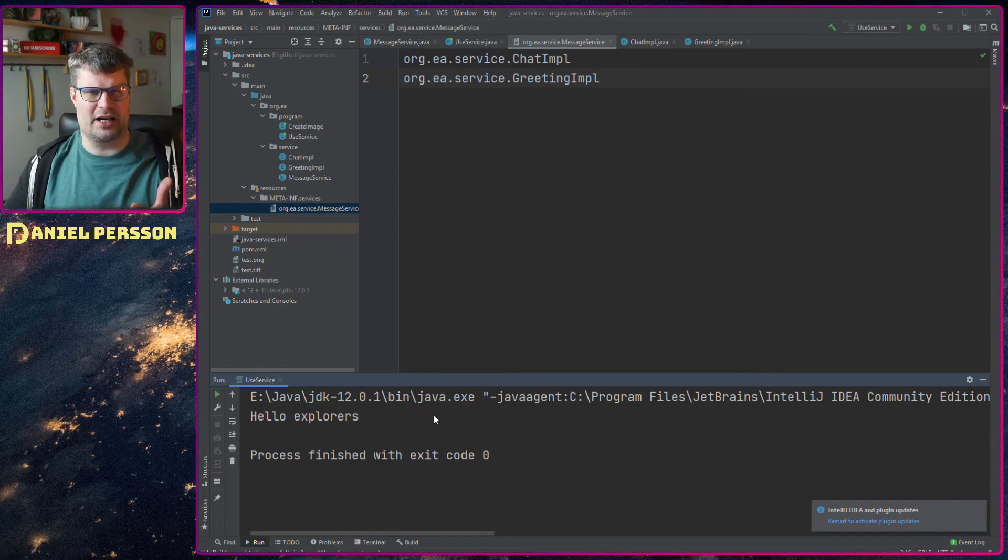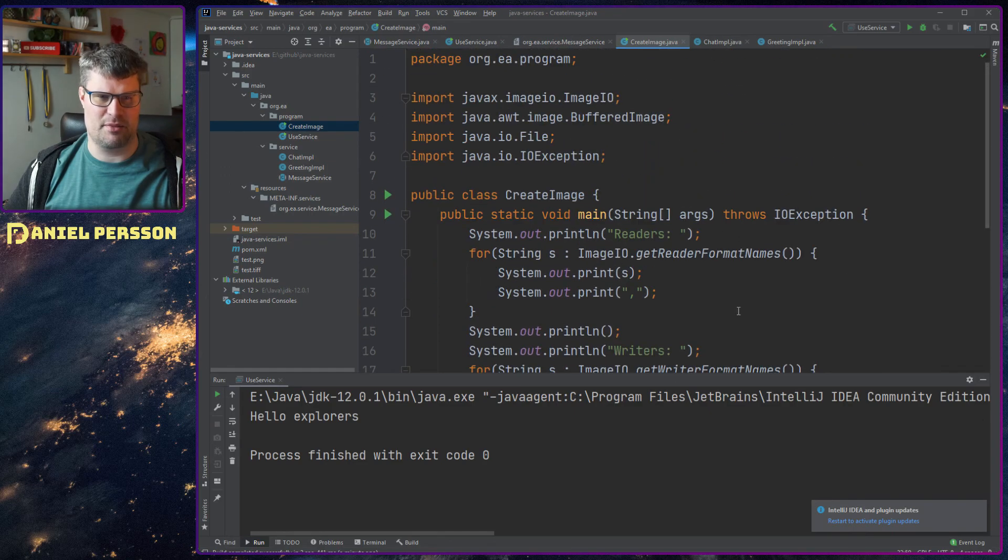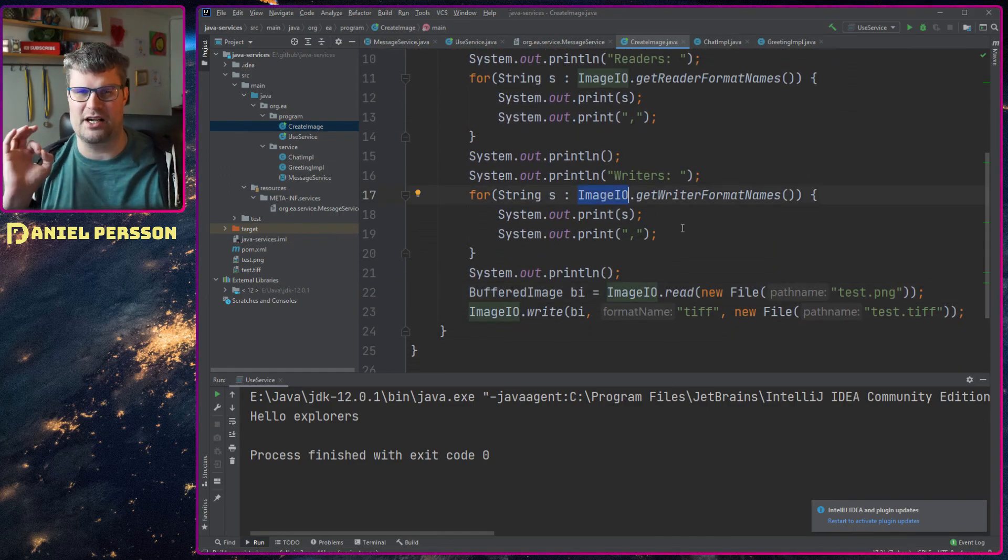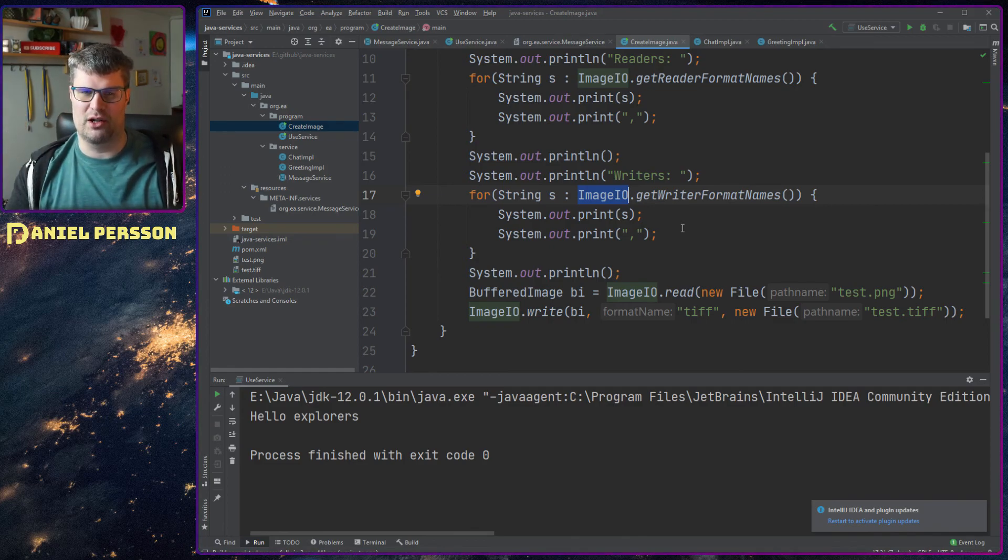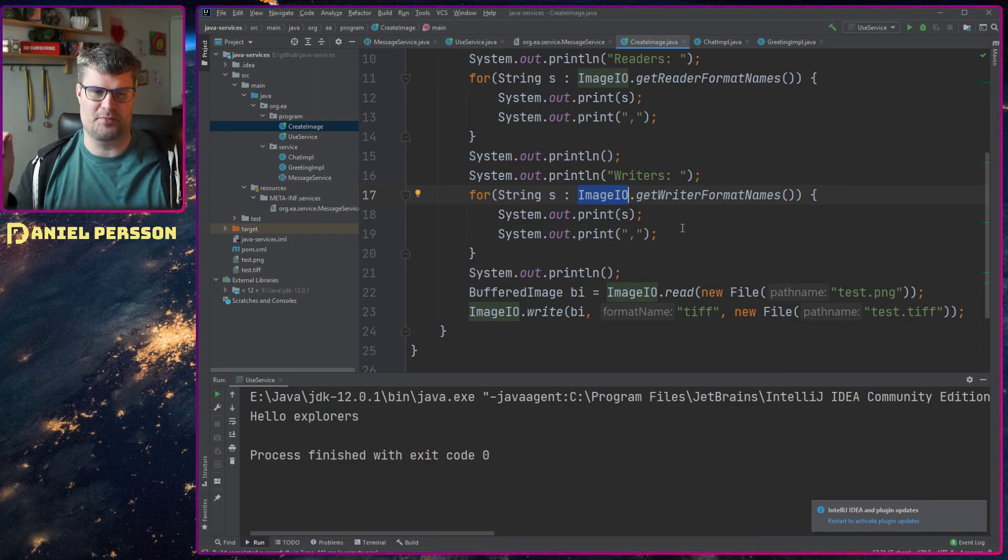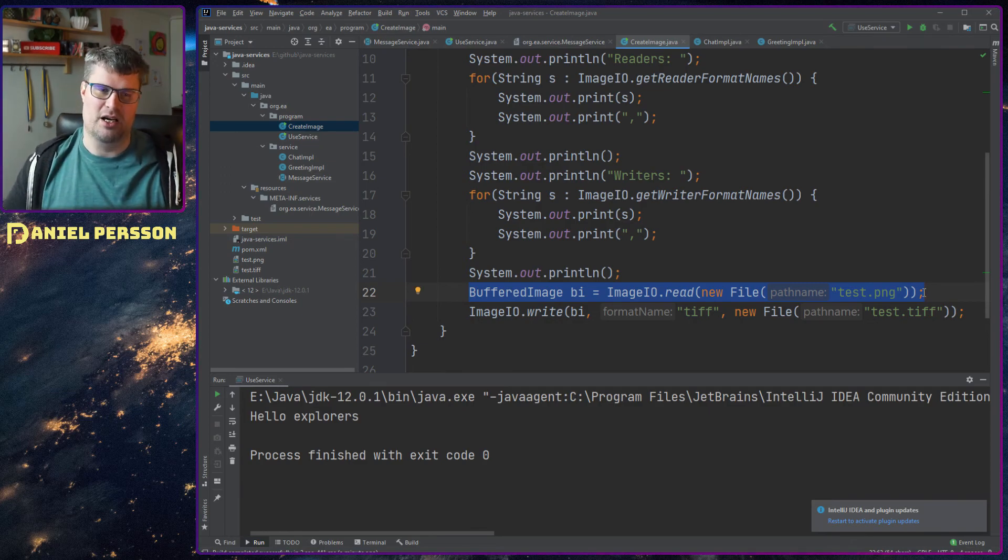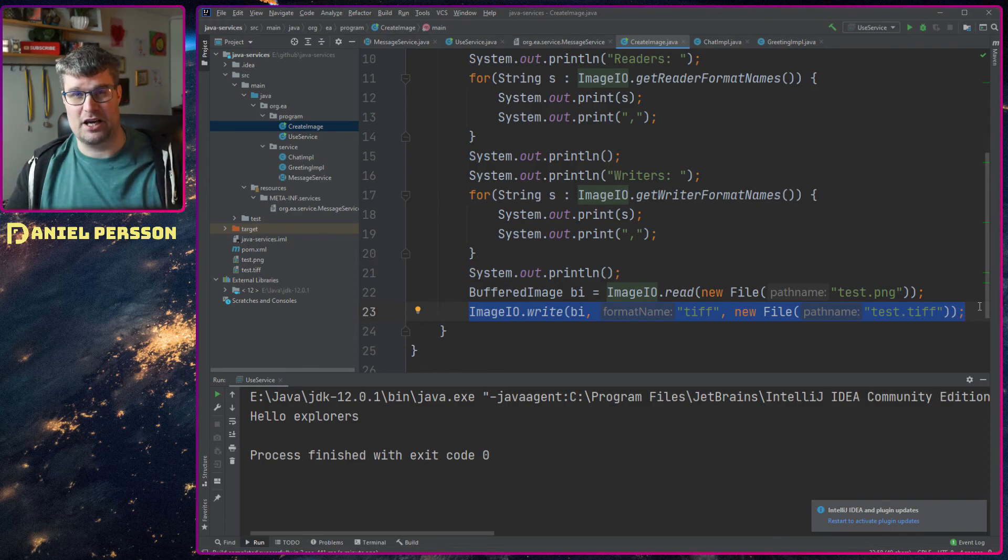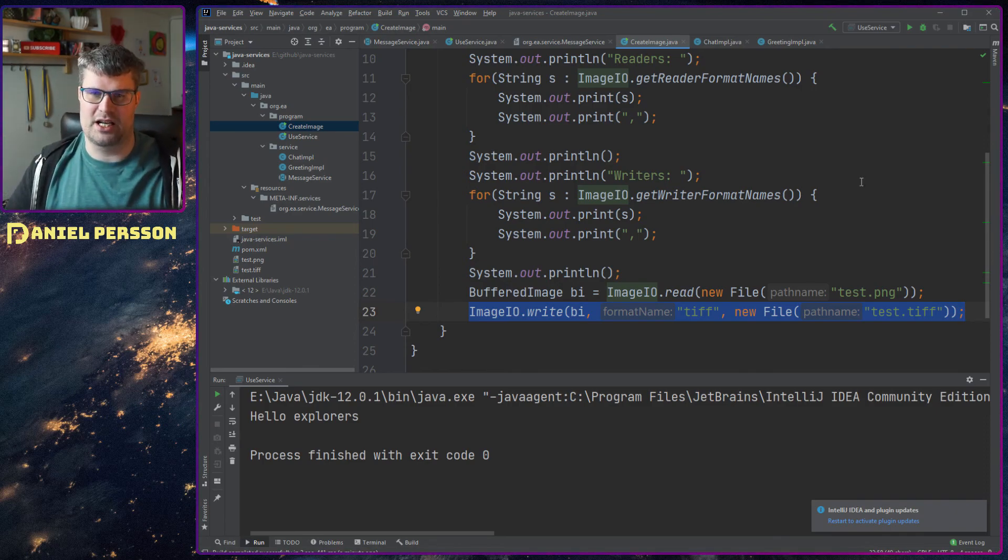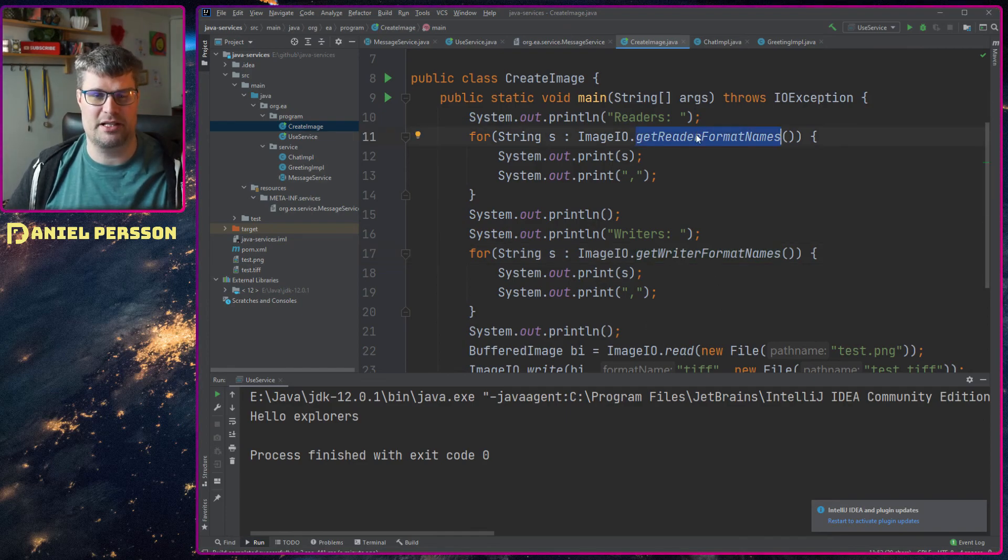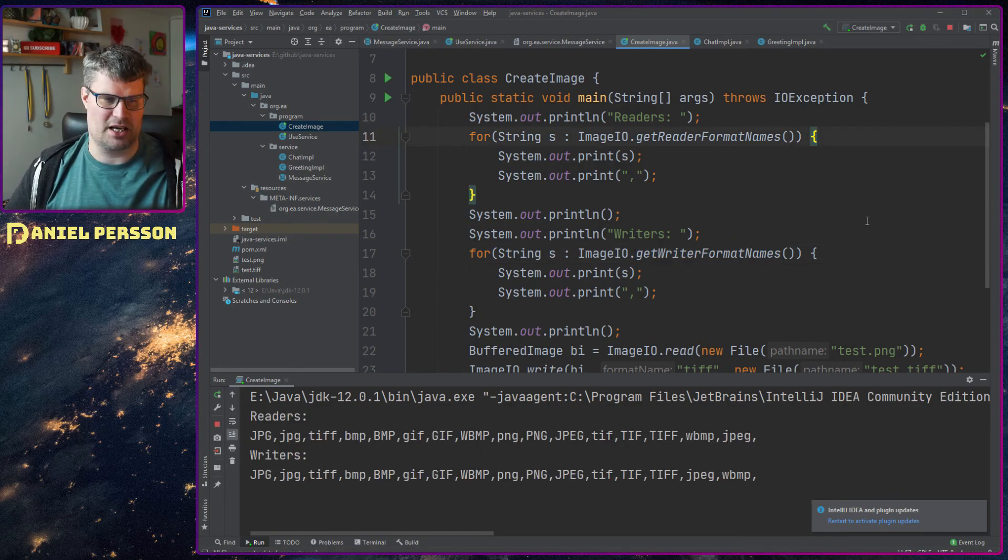So let's look at one of these examples. We have the create image here and it's the ImageIO. ImageIO uses SPI to find all the readers and writers for images. So here we see that I will read a buffered image as a PNG and then I will write a buffered image as a TIFF. So I take in an image and write out another image. Before here I have something that prints out all the reader format names and all the writer format names. So let's run that program and see what the output gets.